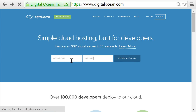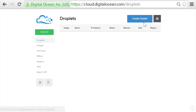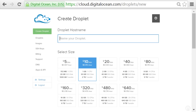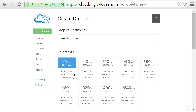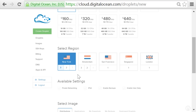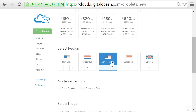Once you log into your DigitalOcean account, you're taken to your account dashboard and you click on "create droplet" in order to set up a new server. The first thing you need to enter is your droplet hostname — this will be the local hostname on your Linux server only, so you can use whatever you want, but for simplicity I'll use neatshirt.com. Then I'll select the $5 per month, 512 megabytes of RAM option. Scrolling down, I'll select the San Francisco region since I'm on the West Coast. This is the data center where the physical machine will be hosted. Generally, you want to be as close to your users as possible, as this will give you the lowest latency.